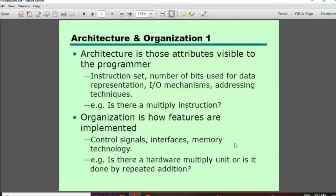Our subject name is Computer Architecture and Organization. First of all, I want to ask a question about architecture and organization.